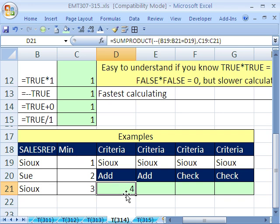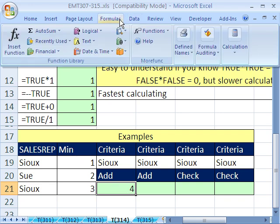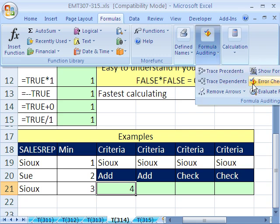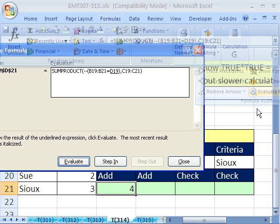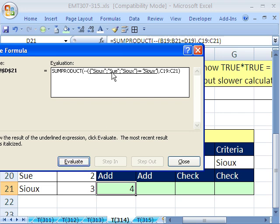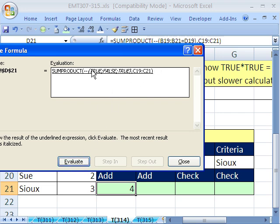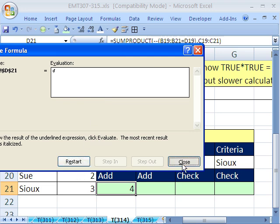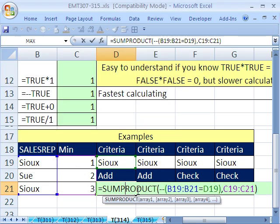Let's run Formula Evaluator. Formula Evaluator is up here. Formula Auditing, Evaluate Formulas. Evaluate. Watch this, it's going to evaluate. It gives you the names, and then trues and falses, and then the double negative will convert them to 1s and 0s. Oh, it didn't show us that last step.